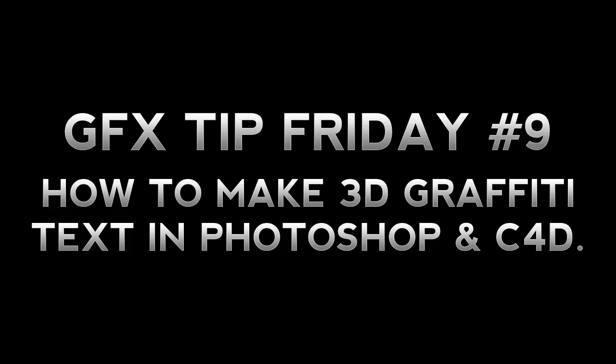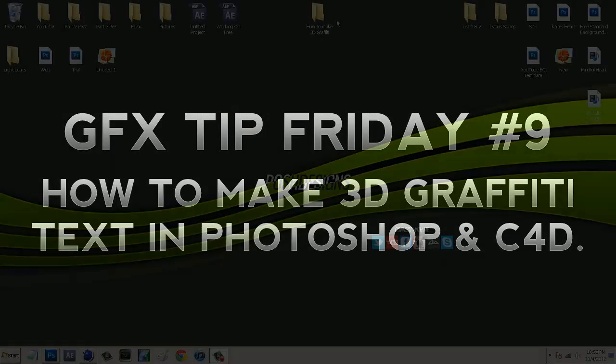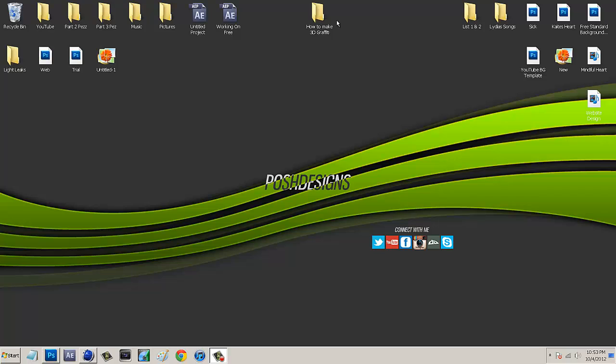In today's tutorial we are going to be focusing in Photoshop and Cinema 4D to make some customized 3D graffiti text. We are going to need three things: Photoshop, Maxon Cinema 4D, and a graffiti file. A graffiti file can be made by anyone - on paper, on the internet, in Illustrator, really anything as long as you have some graffiti text.